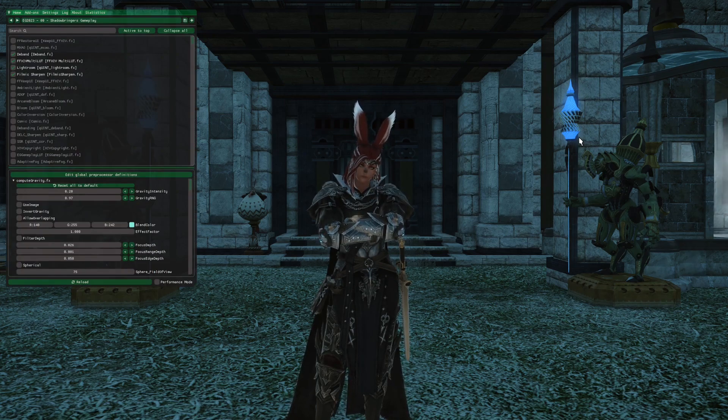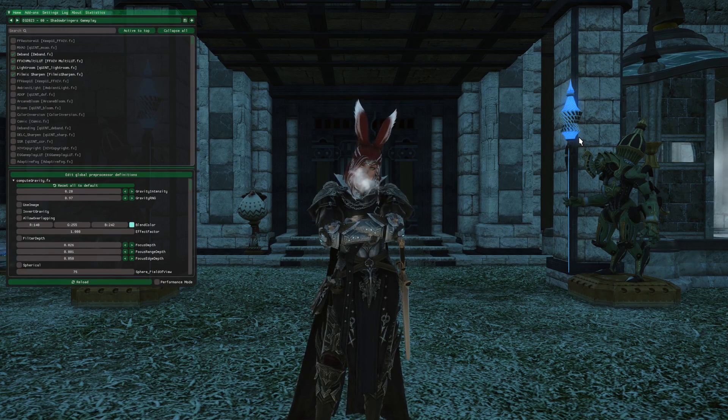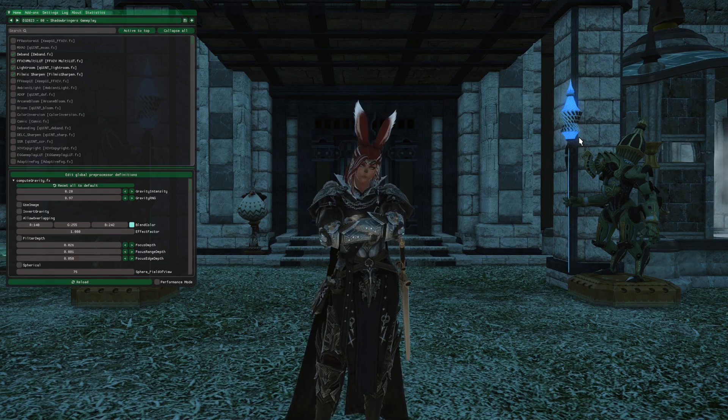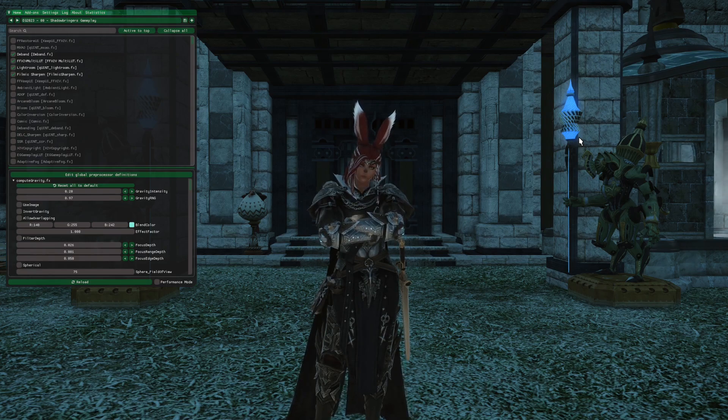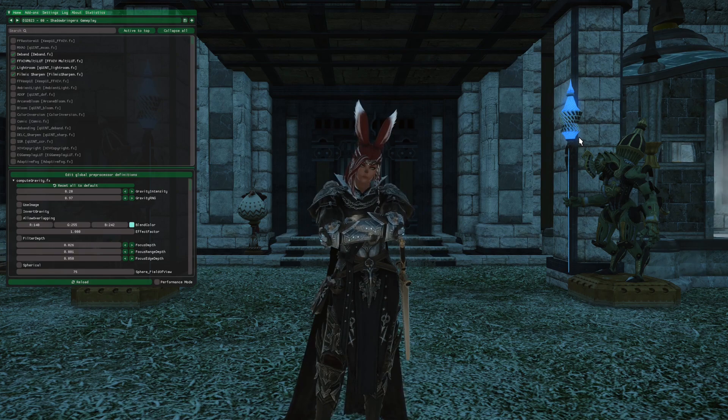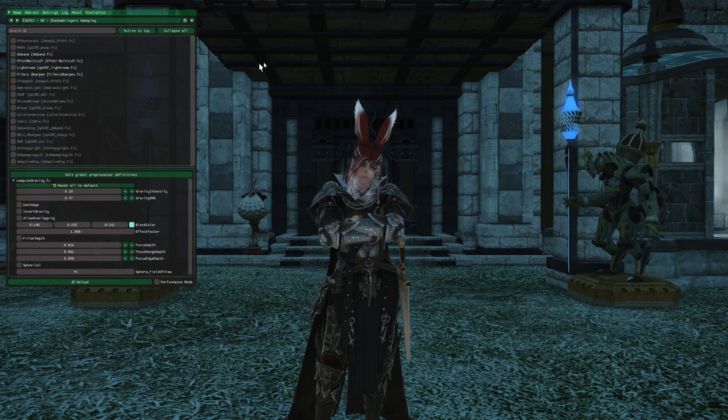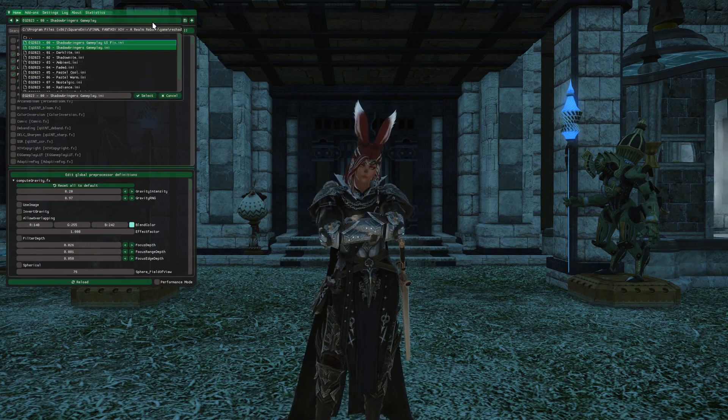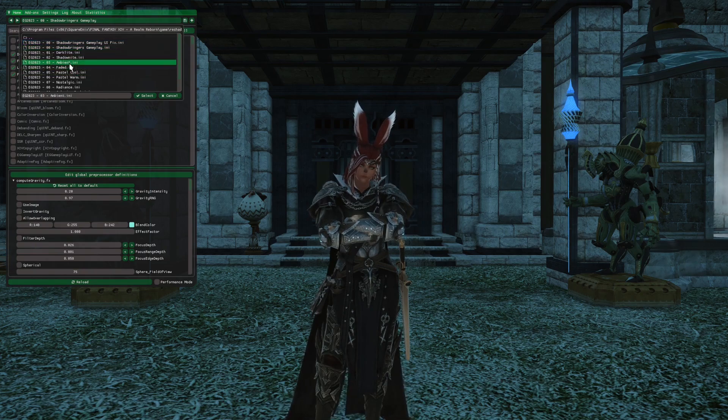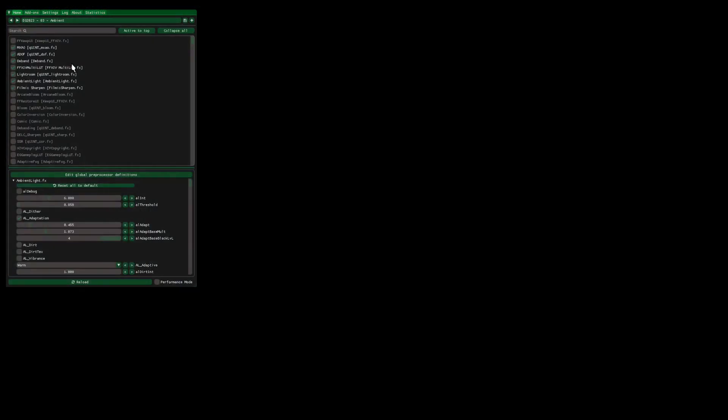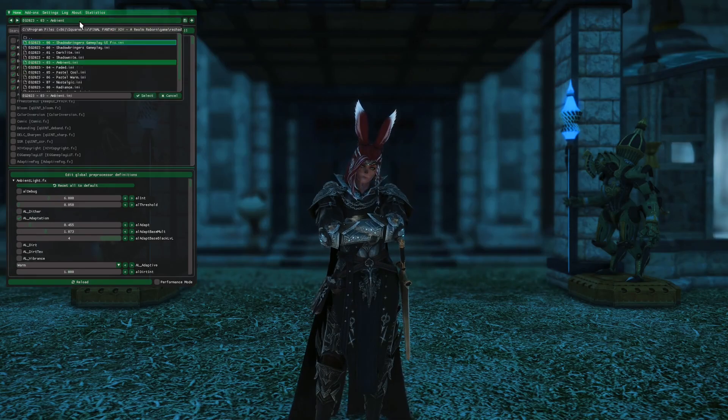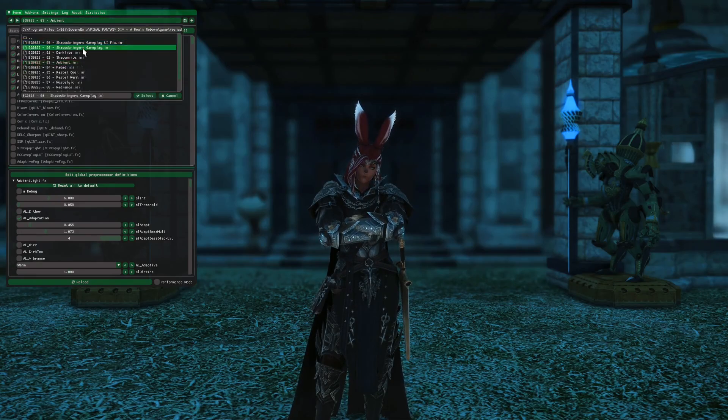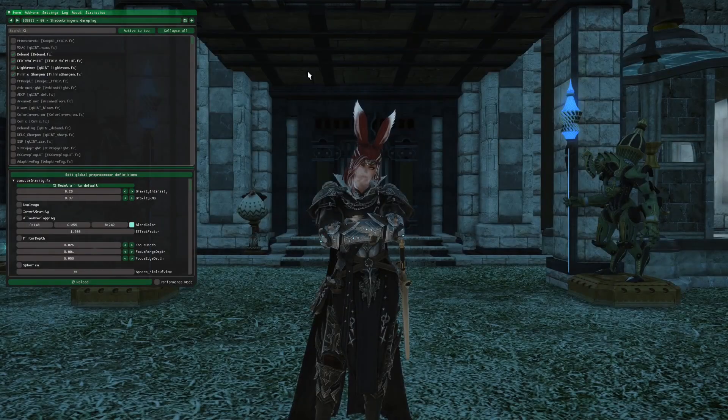This is exactly what Espresso Glow has set the button keybind to. You can change this yourself later on. And you can see we have the Shadowbringers Gameplay preset enabled. You can also open the list and change to anything else we want, such as Ambient. I'm going to go back to Gameplay though.